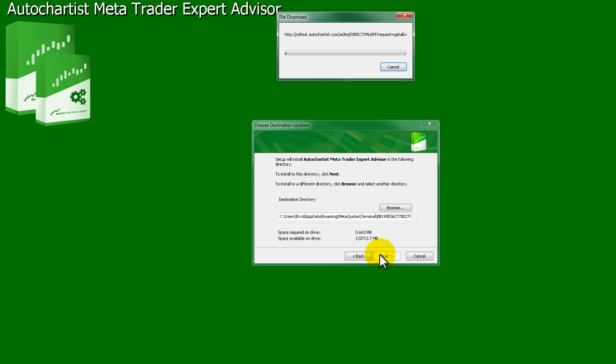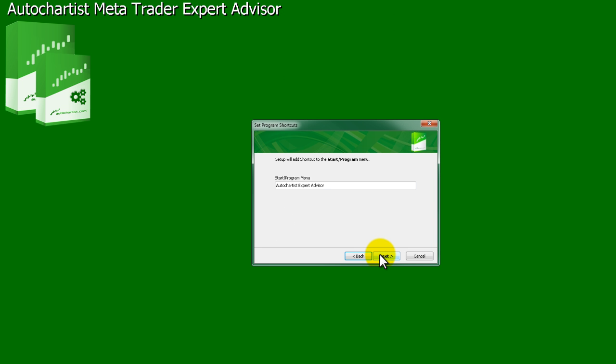The next window will ask to label the shortcut that will be created for the Expert Advisor. Click Next.